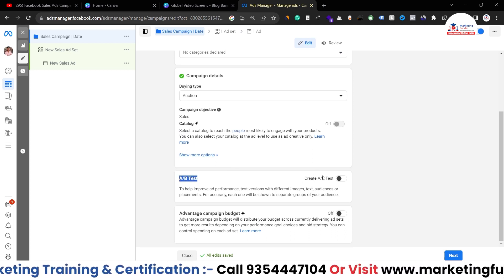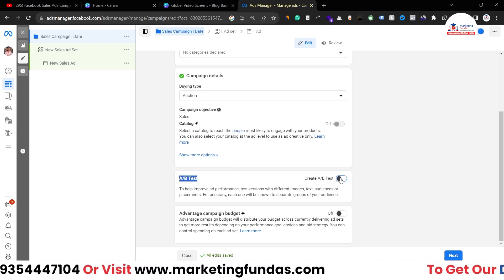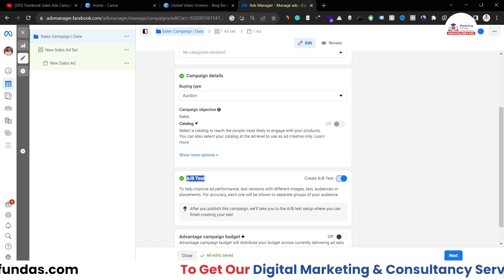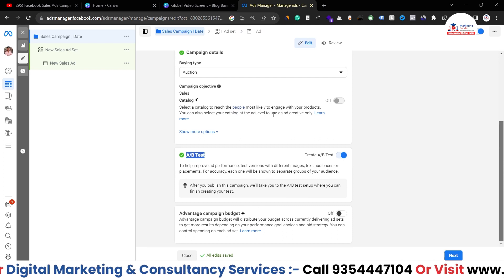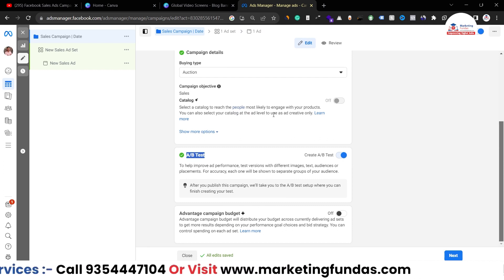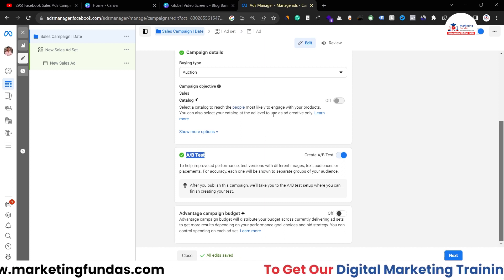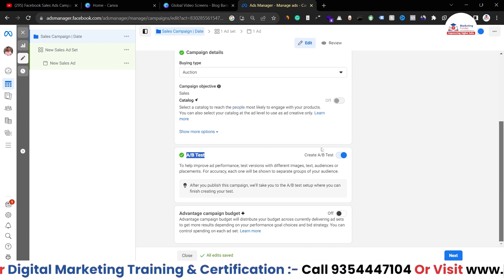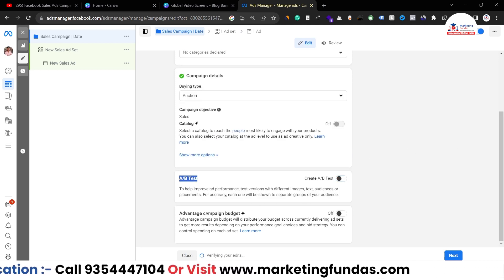We also have A/B testing. If you want to do A/B testing, turn this option on. This ad will be created as 'A,' and after its creation you create one more ad known as 'B.' Facebook will then test both ads with different audiences so you can find which one is working for you. Right now I'm turning this off.